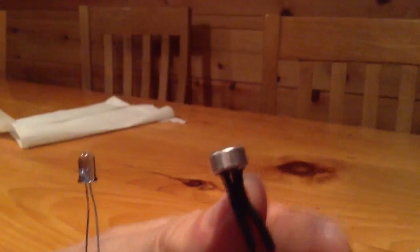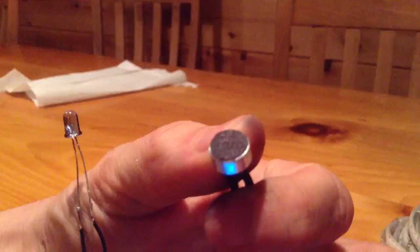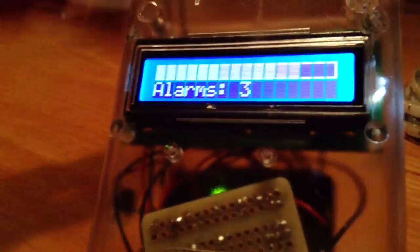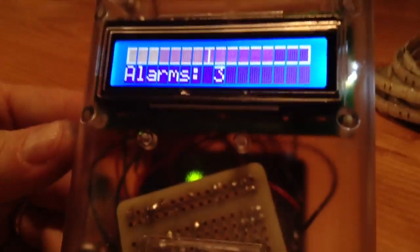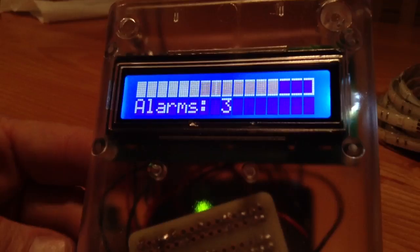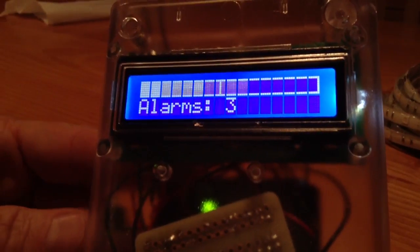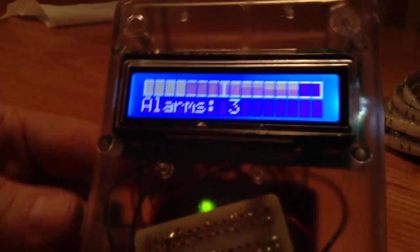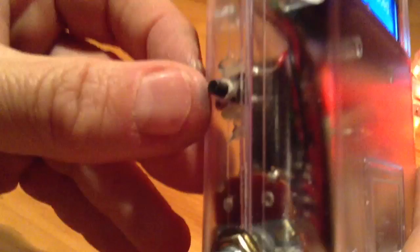The microphone is an electret microphone that I got from Adafruit, and there are a bunch of configuration parameters that are settable. So we click this button on the side, which is the configuration button.